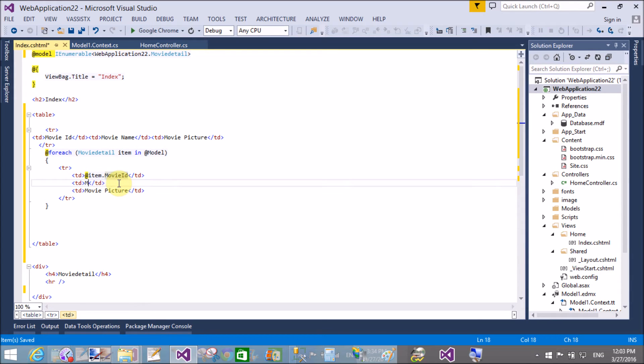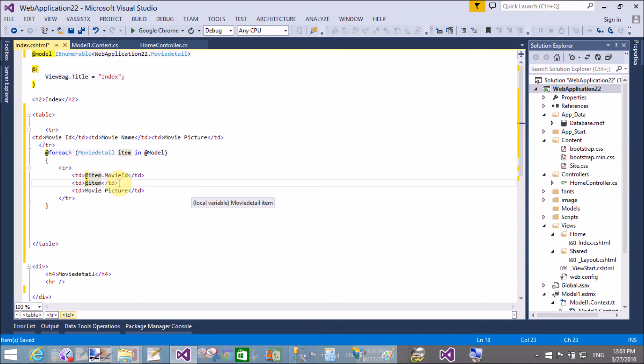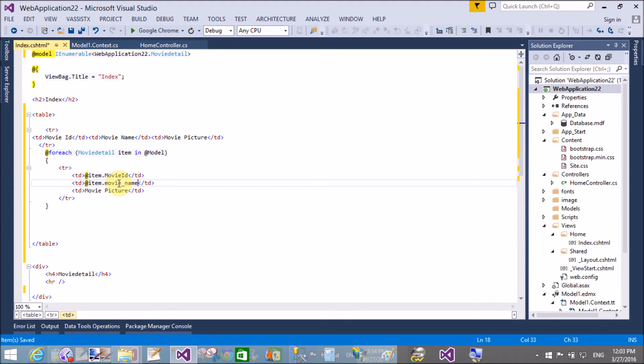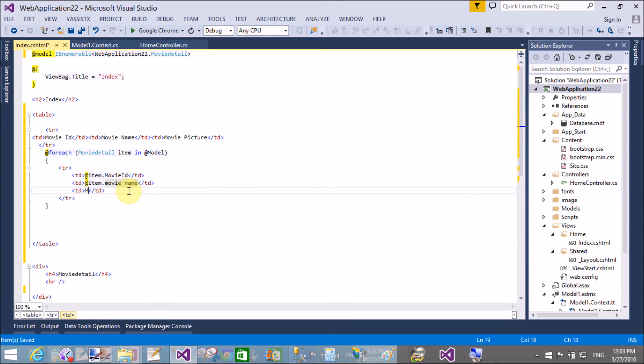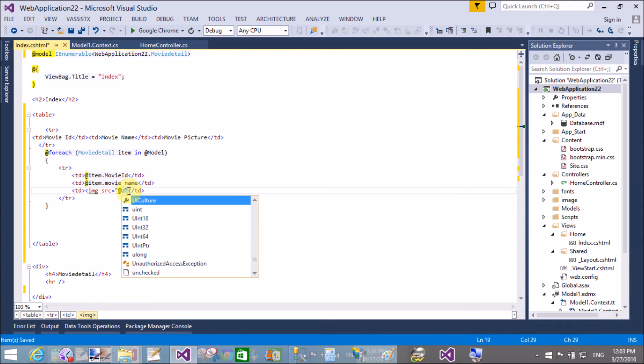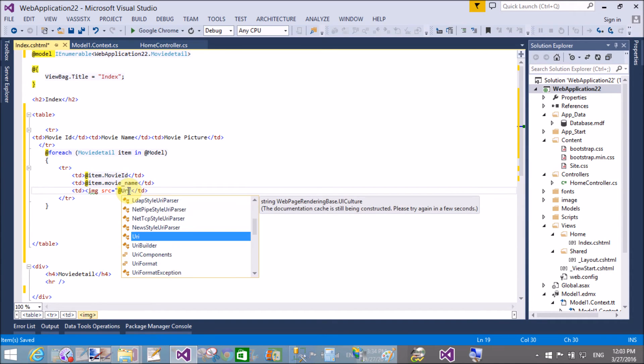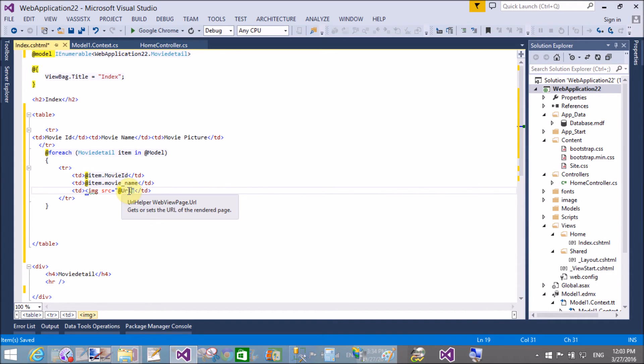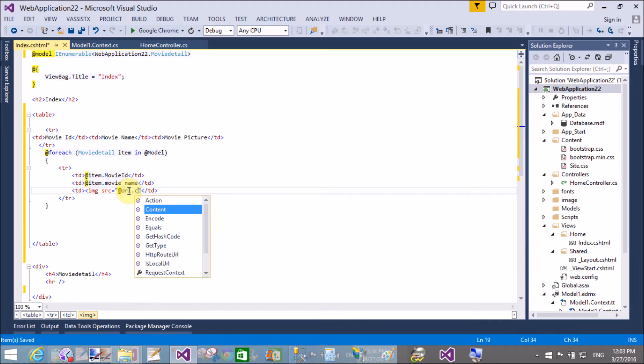So here we use the image tag. You know very well about the HTML image and source equals to URL.content is a method. At the rate URL.content. See this output and enjoy yourself.